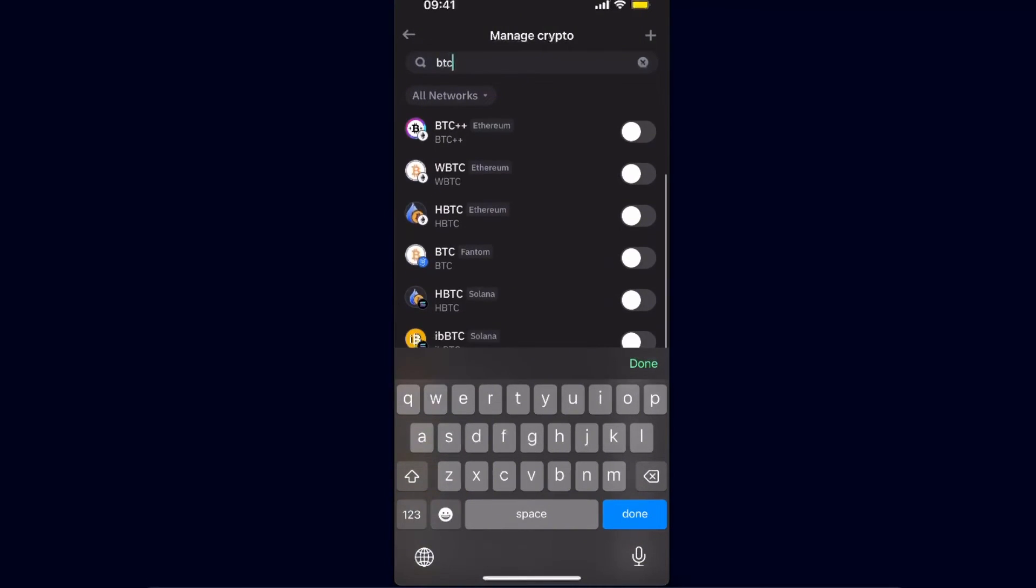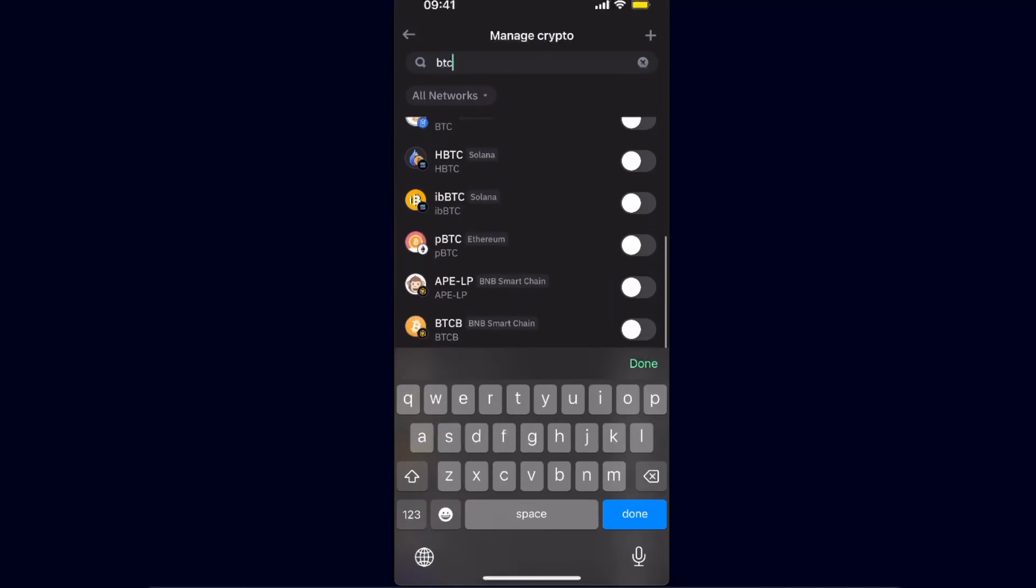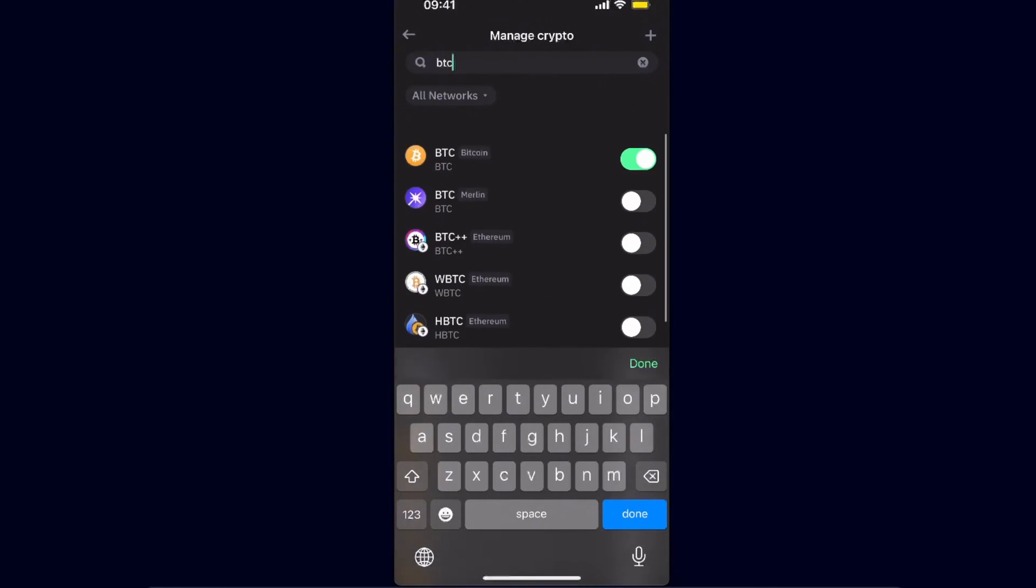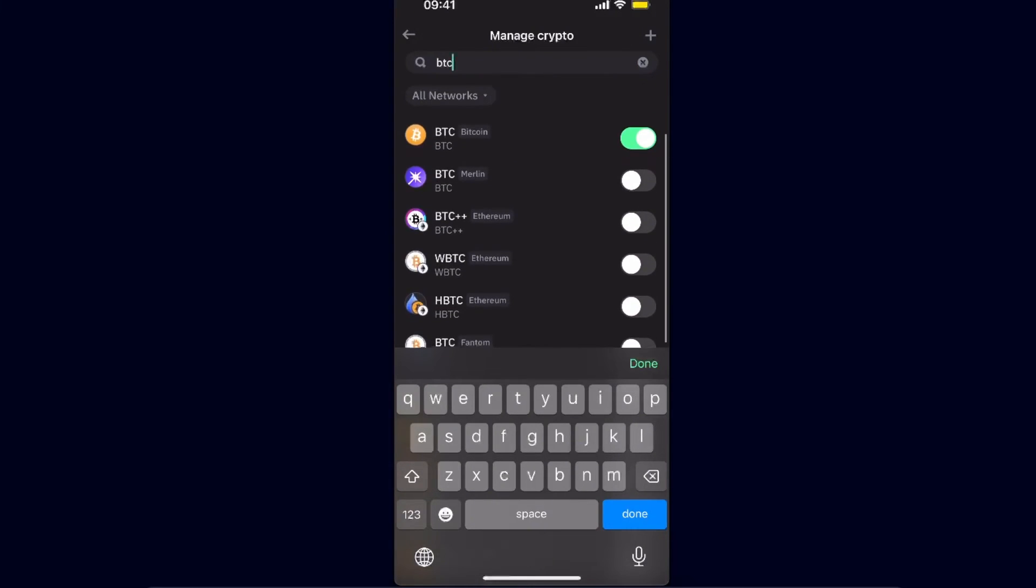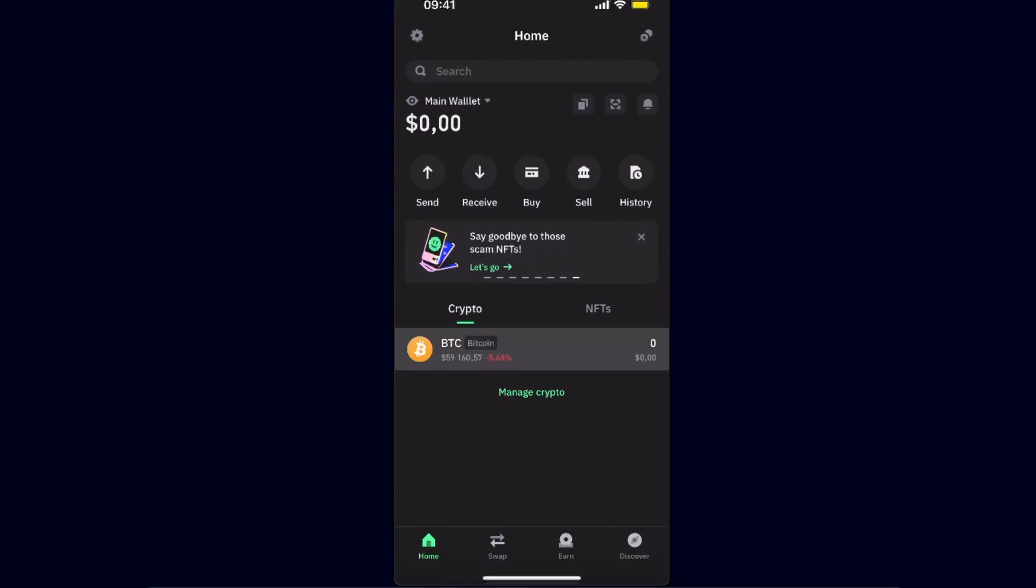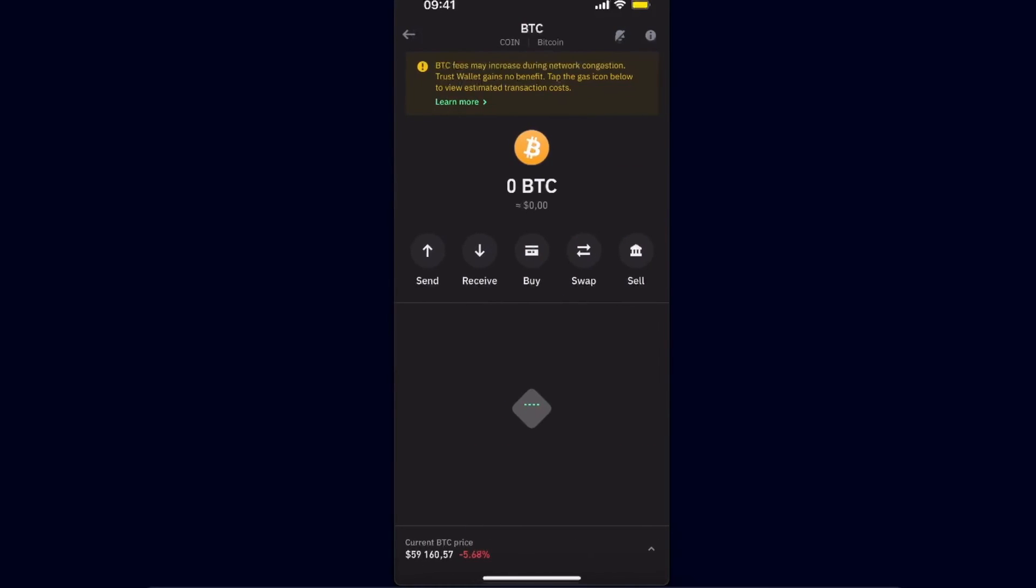But of course, if you want to use it, use this one. After that, you want to click the Receive option.